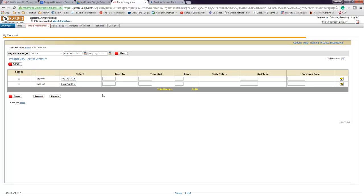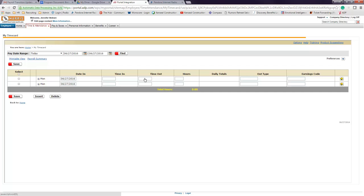As you can see, the screen here is slightly different than the screen we had at Paychex in the regard that there's not a spot for lunch.